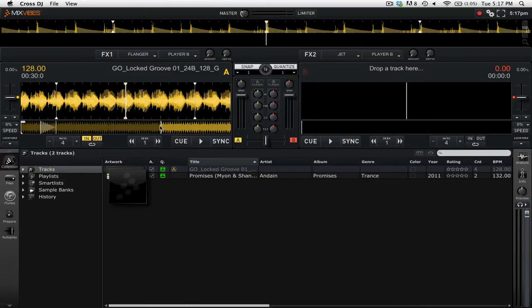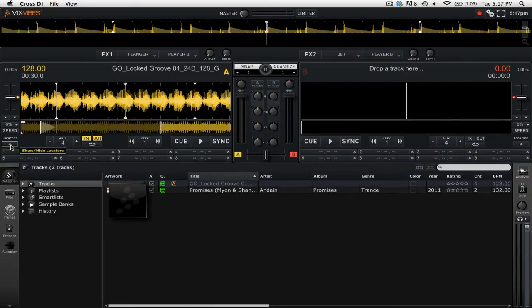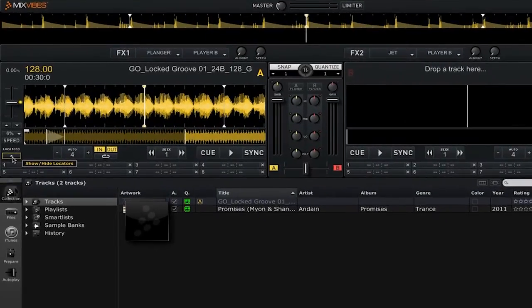By default this panel is hidden, so you need to open it up. By clicking on this button you'll see that a panel opens underneath each deck that allows you to assign 8 hot cue points to each track.